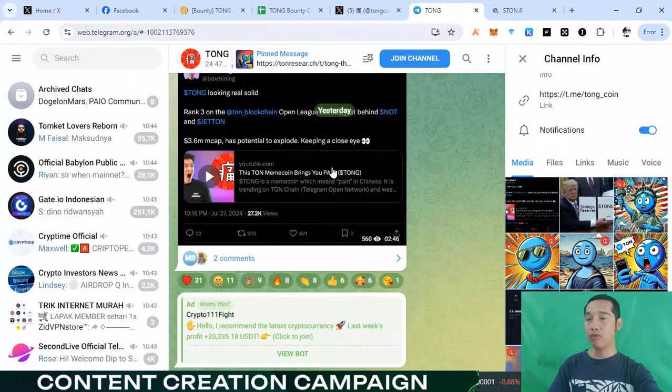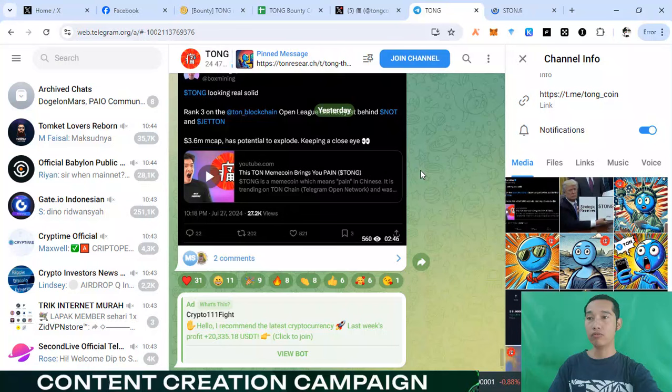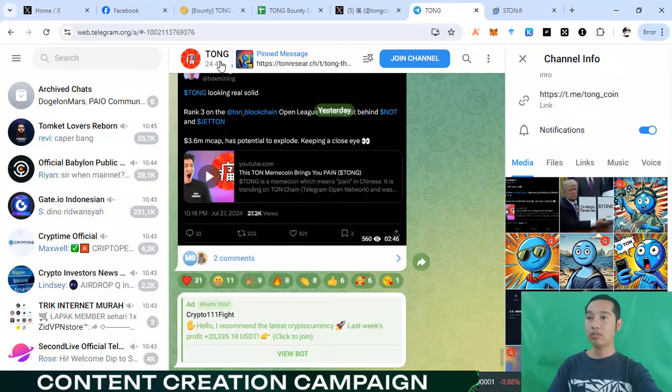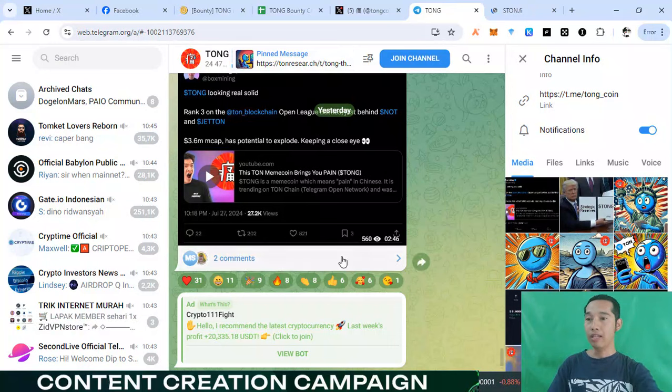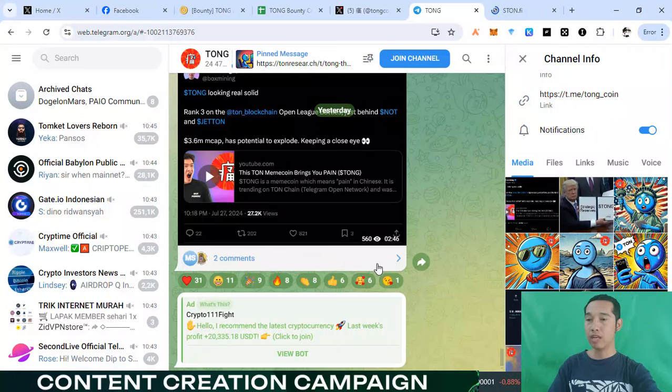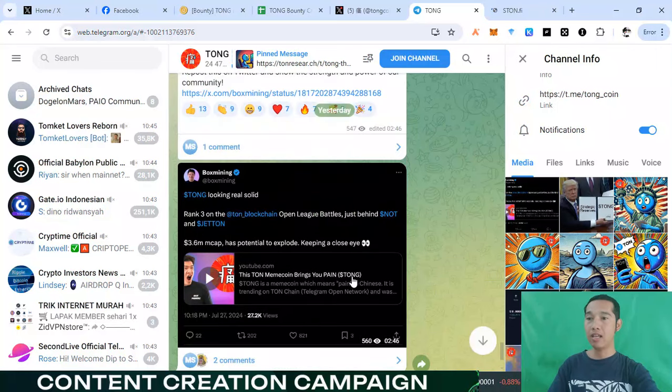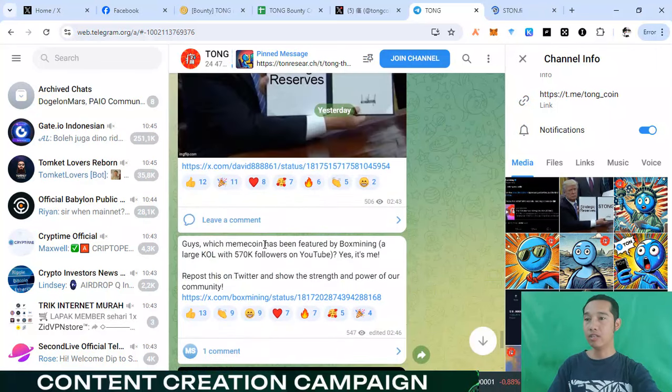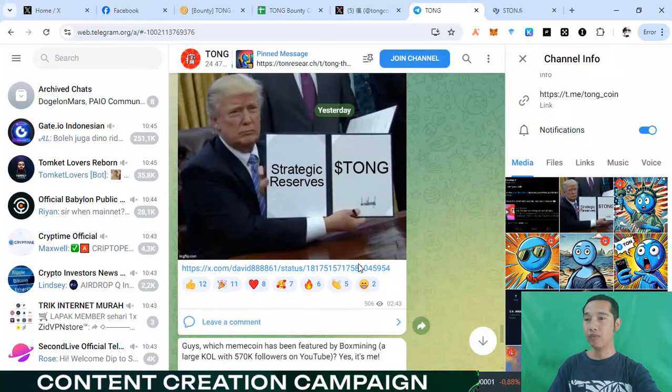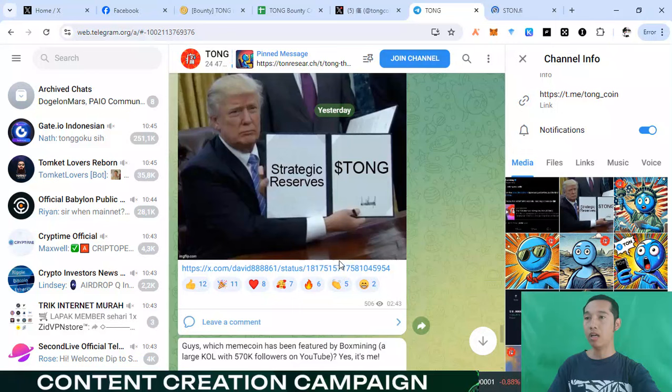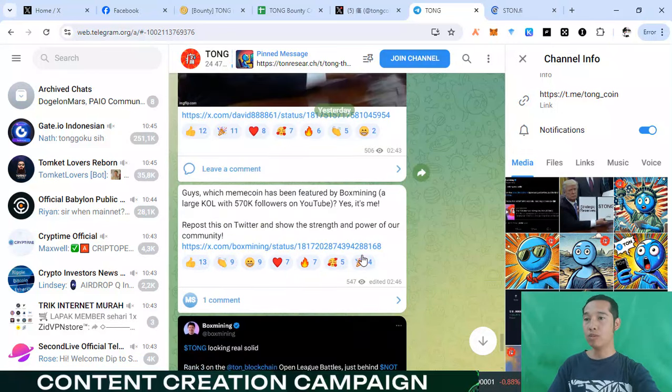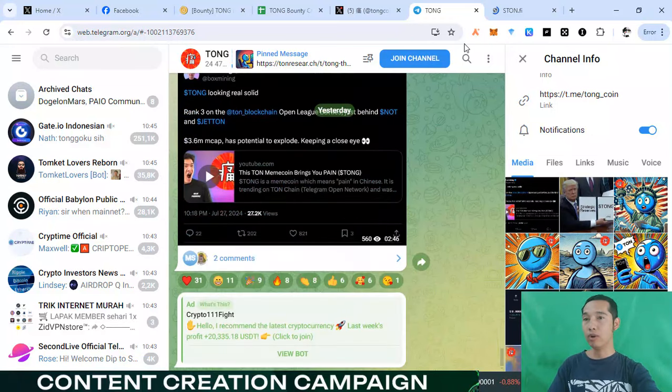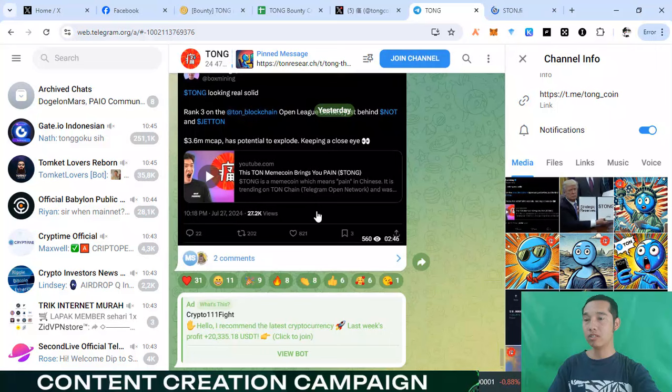And the next, you can join right now our channel with telegram community with Tom project. Any news for information about this project will update this channel. And you can see this is so very large community with Tom blockchain right now with telegram community. And so good. You can join right now this channel.